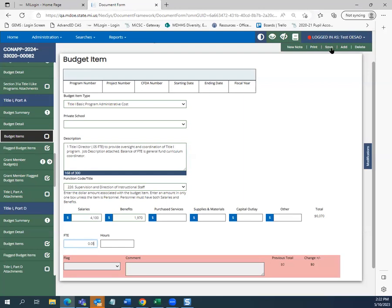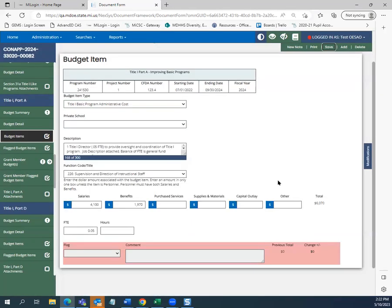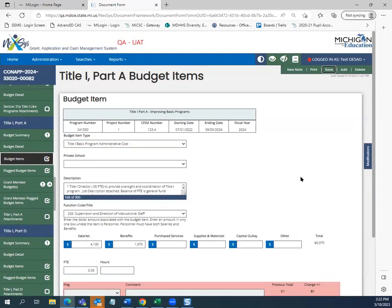We will hit save in the top right-hand corner of the screen. When you scroll to the top of the budget screen, you will see that some information populated when you hit save — the grant source Title I Part A Improving Basic Programs, along with the accounting numbers. Additionally, we can see a timestamp of when this budget item was saved, which is a good sign that it is accurately saved in the grant.